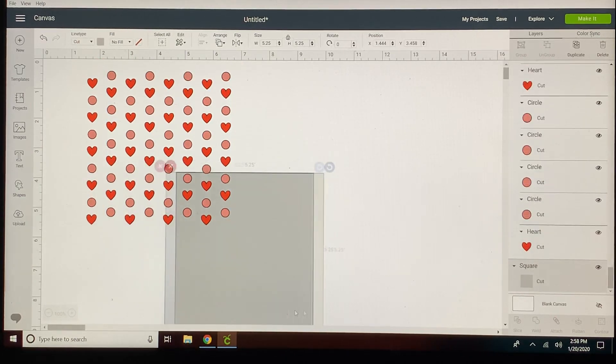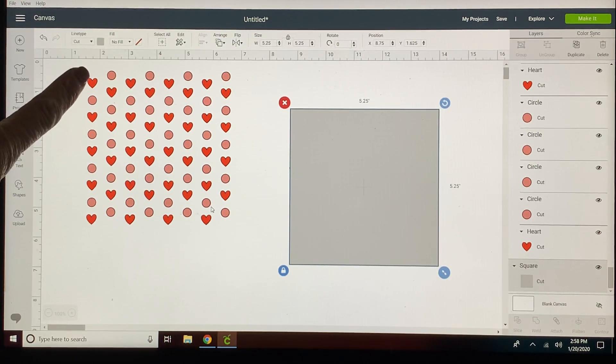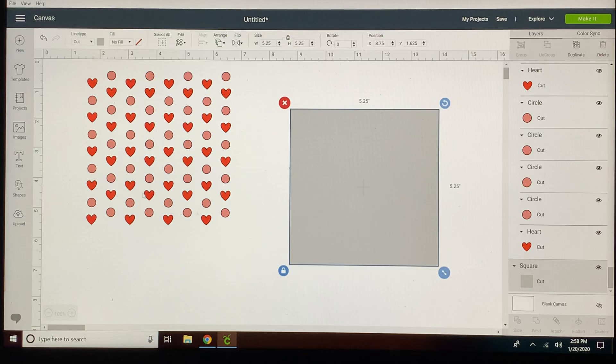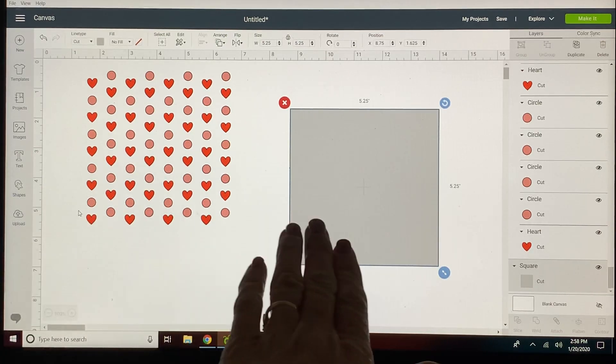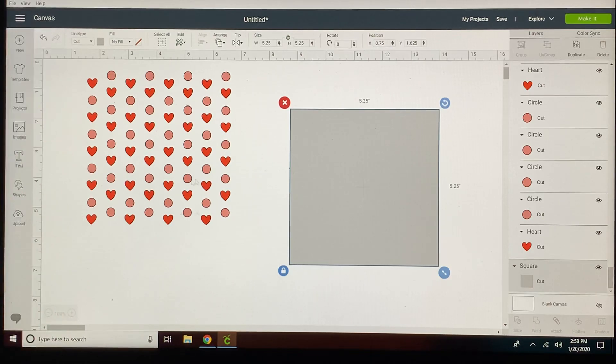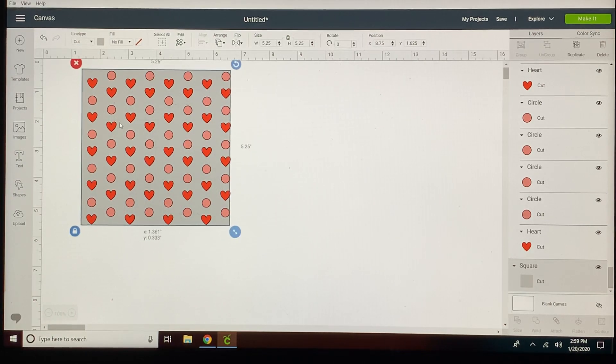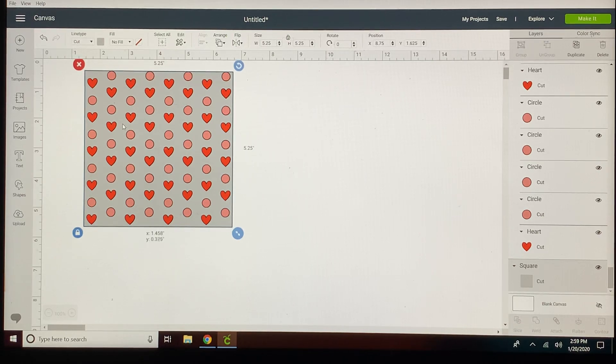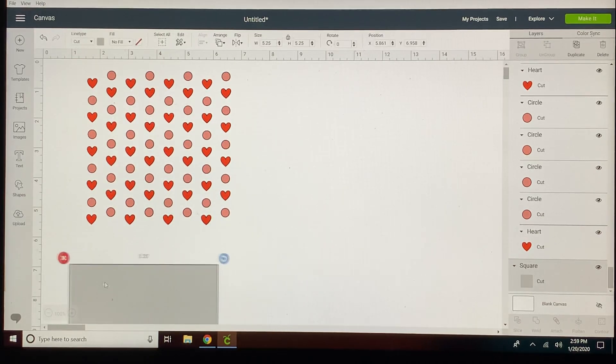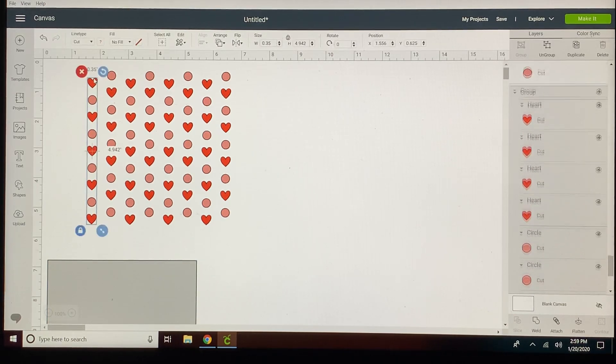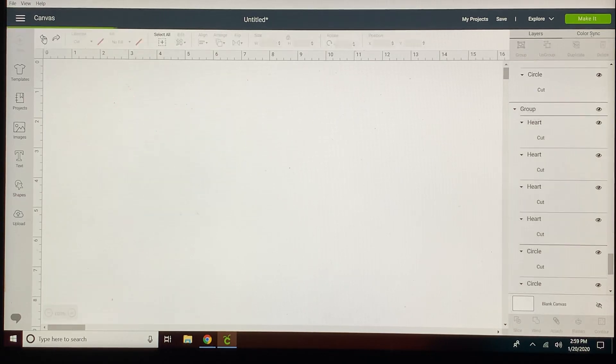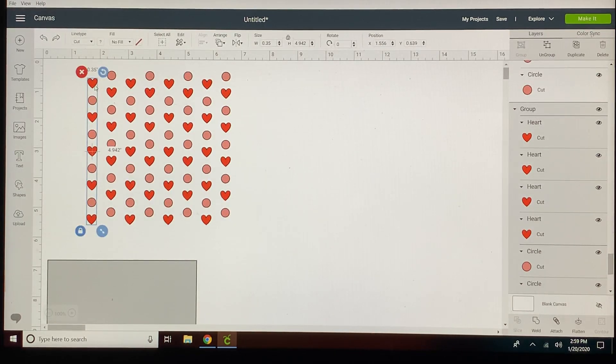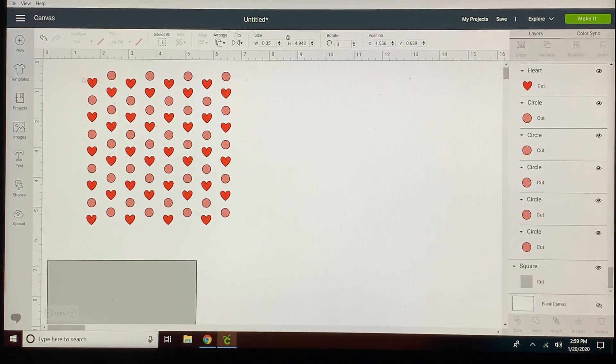So now we have every other row is heart circle heart circle all the way to the end as well as they are equally distributed and they're centered up each row. Fits nicely within the borders of my square. So now I'm going to go ahead and I think I moved that just a tiny bit. I'm going to click the undo. Now I'm going to go ahead and ungroup these.